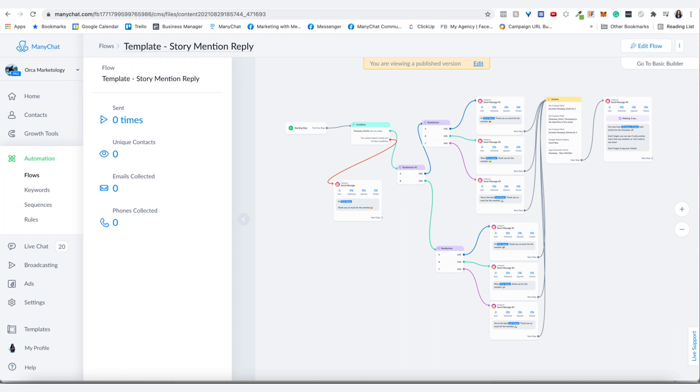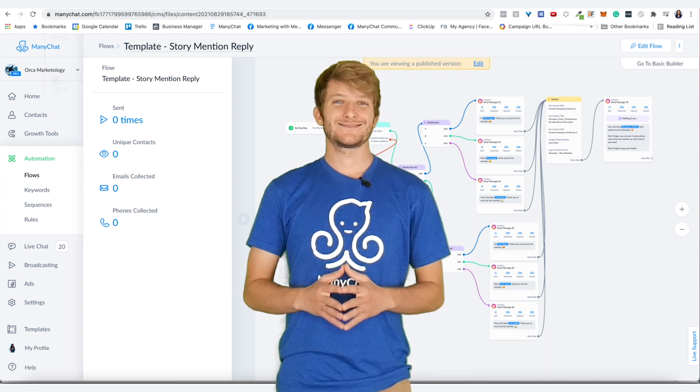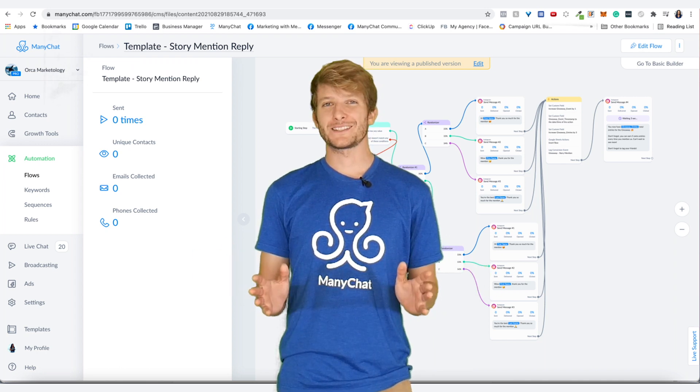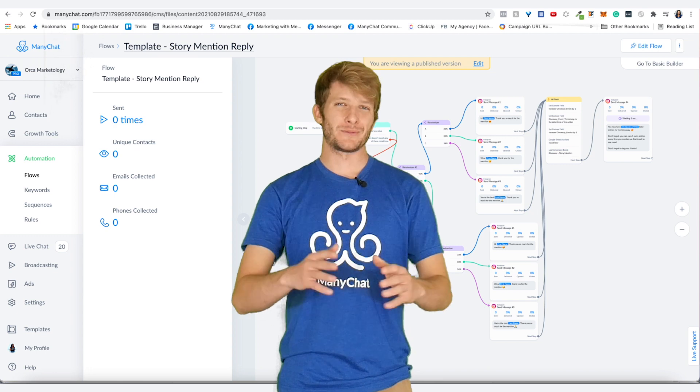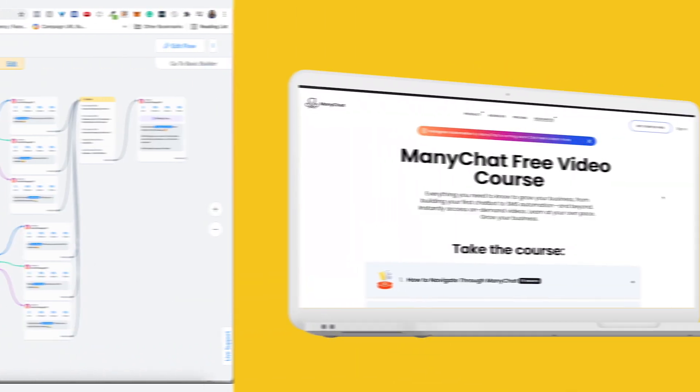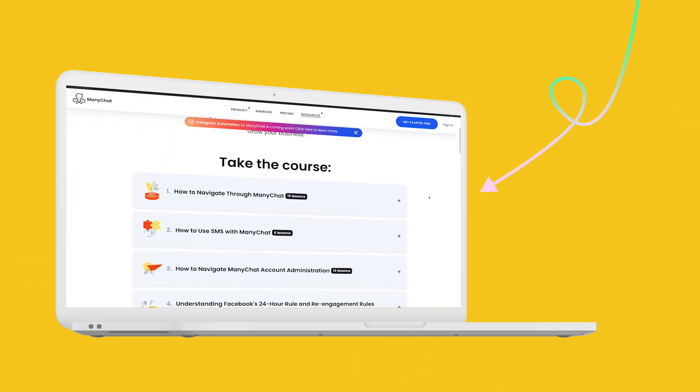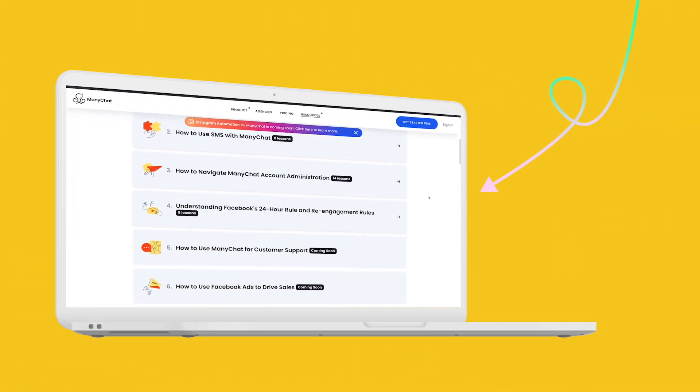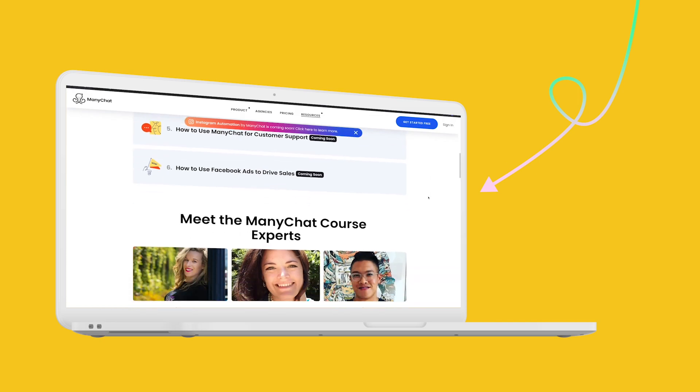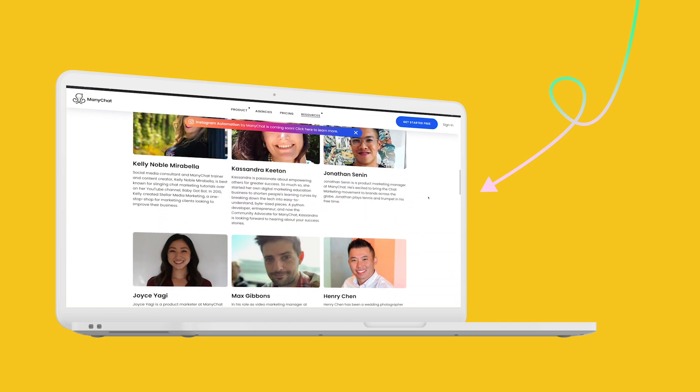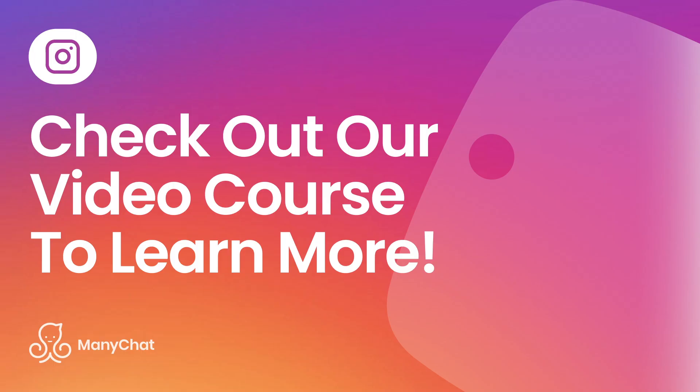So I hope this information is super helpful for you to save you time. And that's it! Copying and pasting a flow has never been easier. Make sure to subscribe to us here on YouTube and check out our entire video course if you're interested in going more in-depth with IG automation.